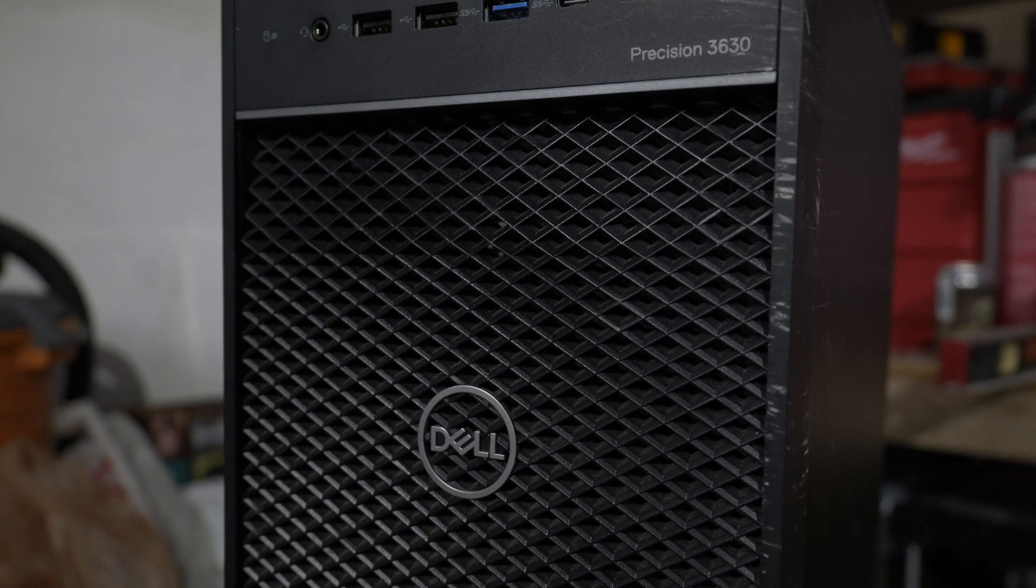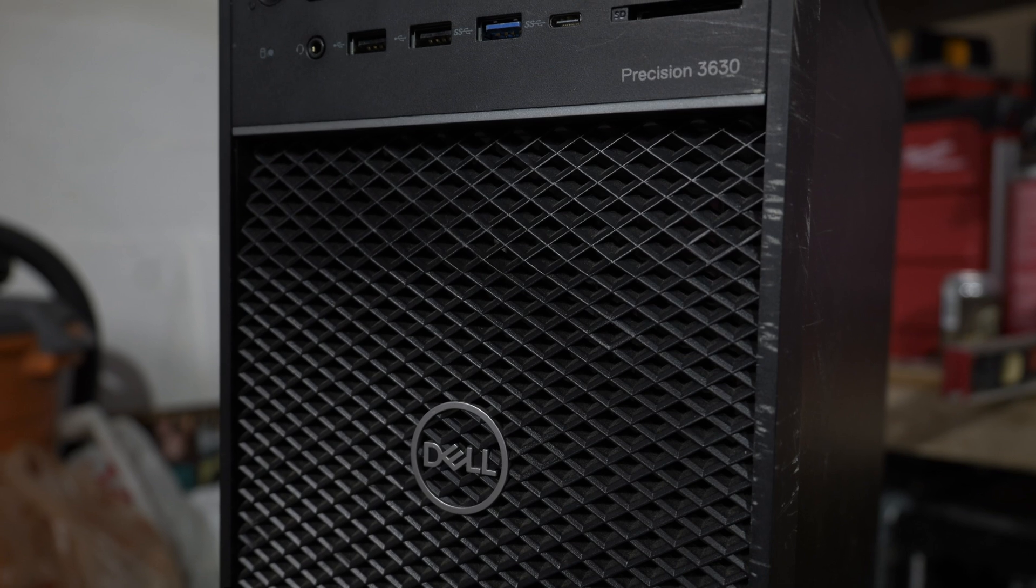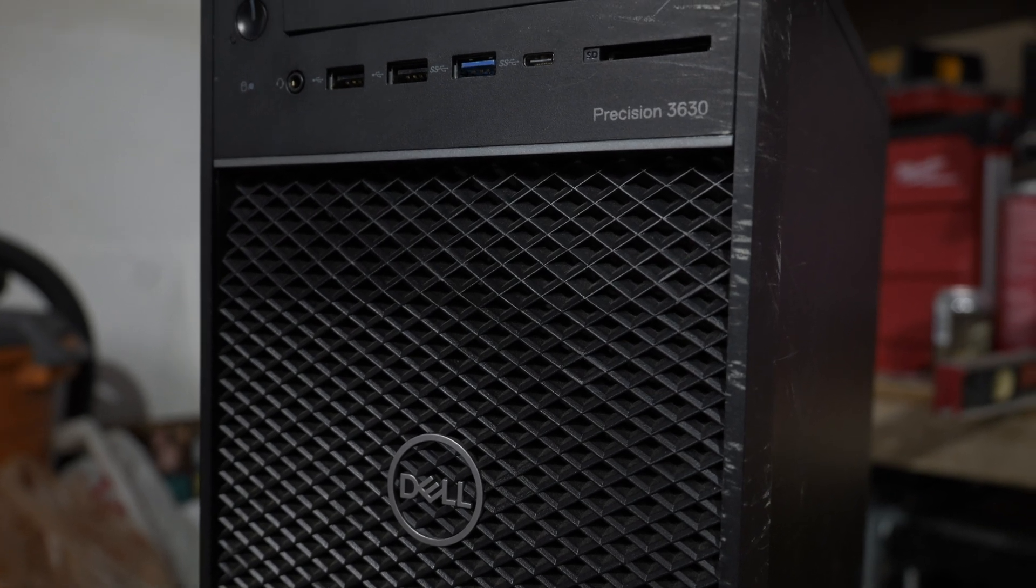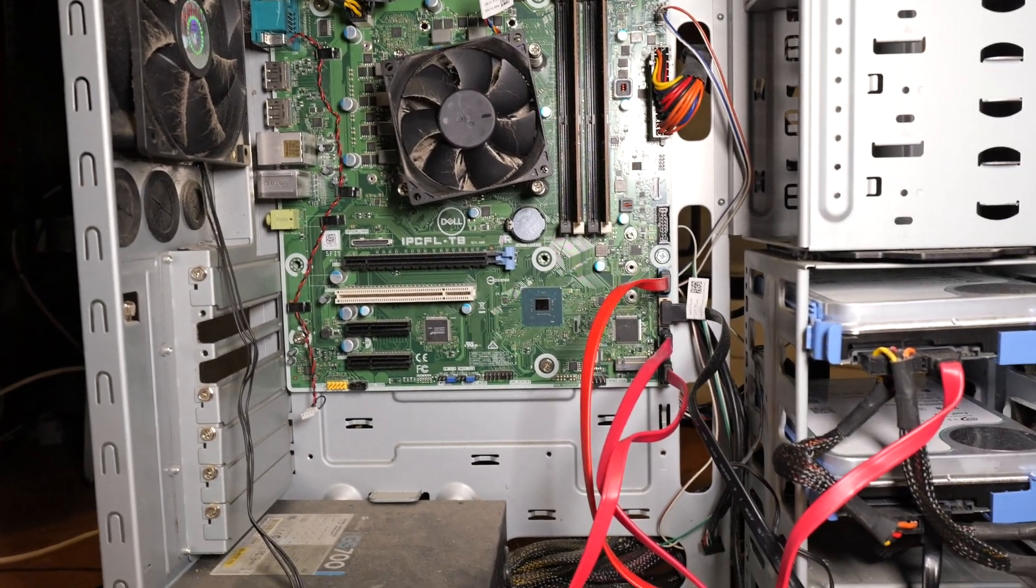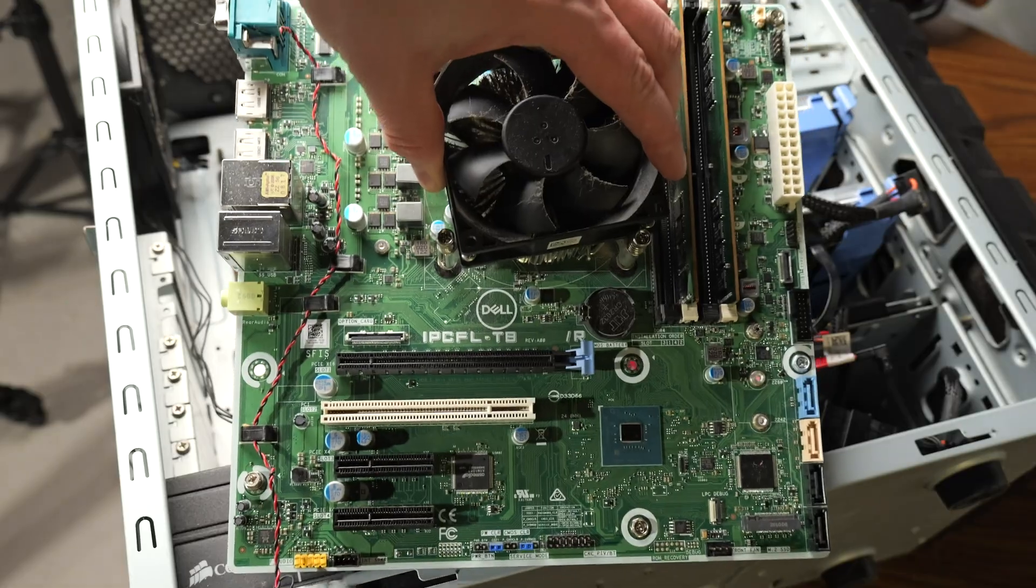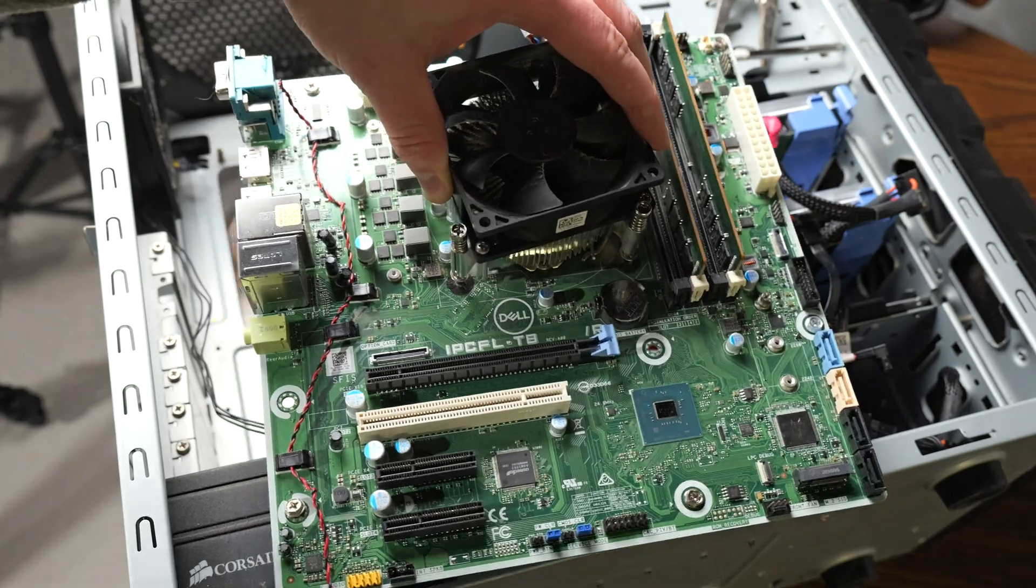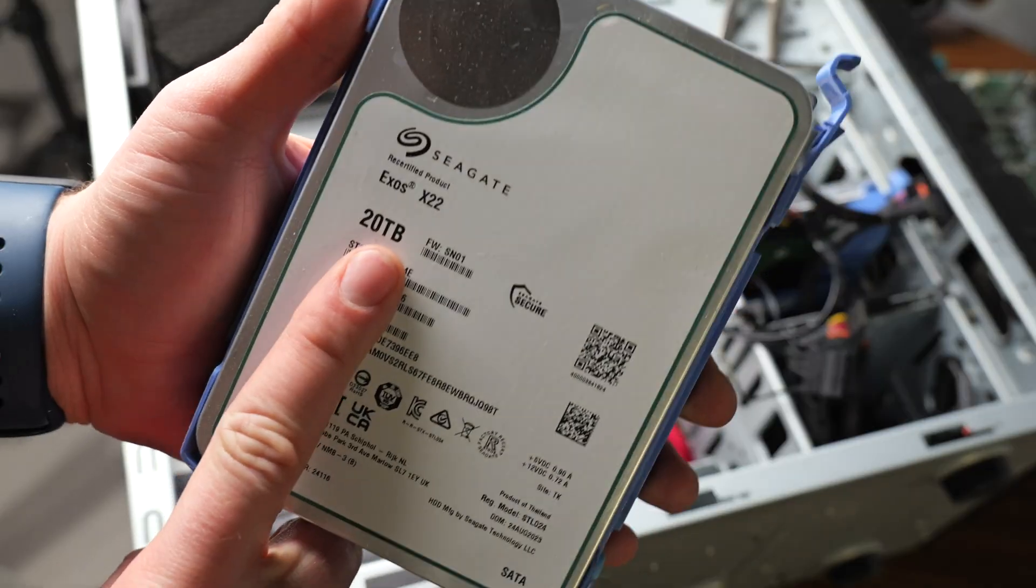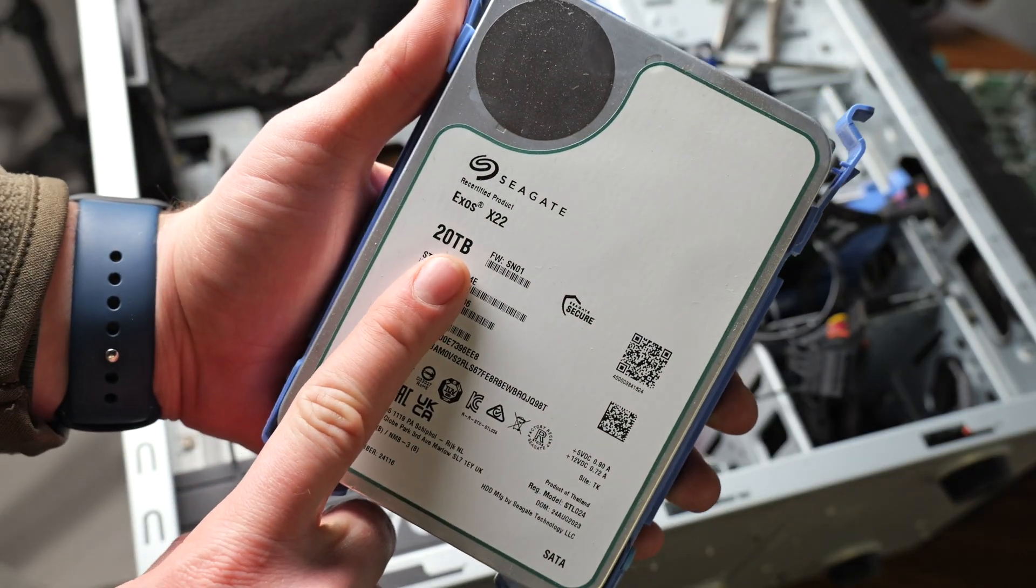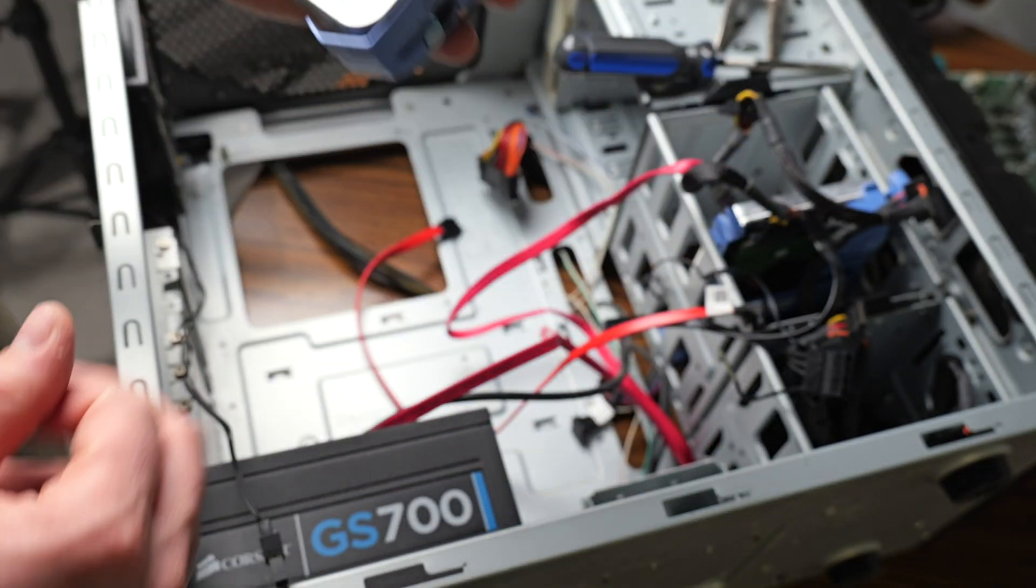I decided to use a Dell 3630 computer, which I got for $100, and I've been using it as an Unraid NAS and Plex Media Sharing Storage backup for video files, movies, and more.